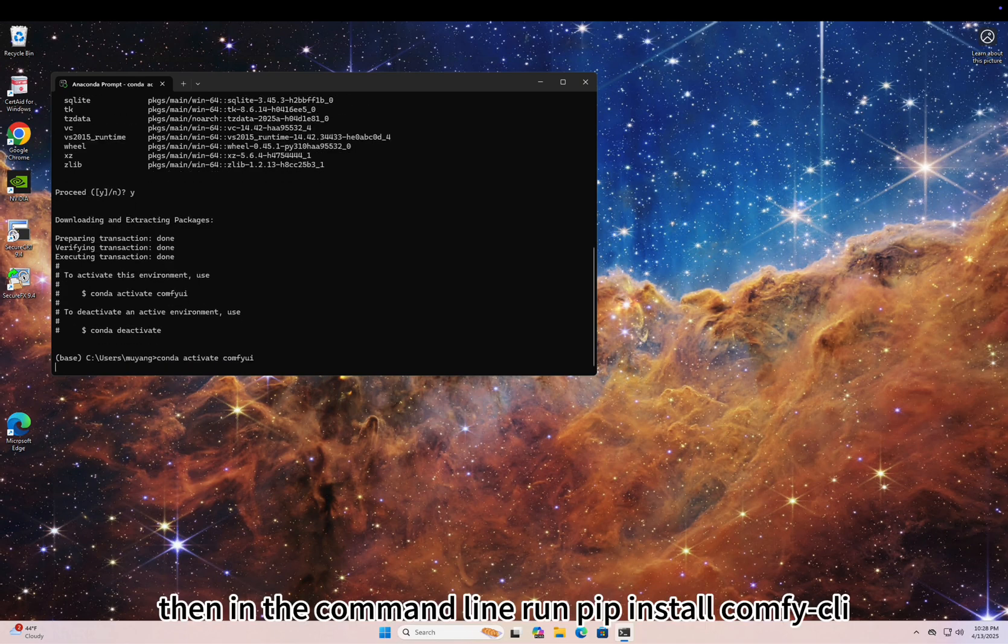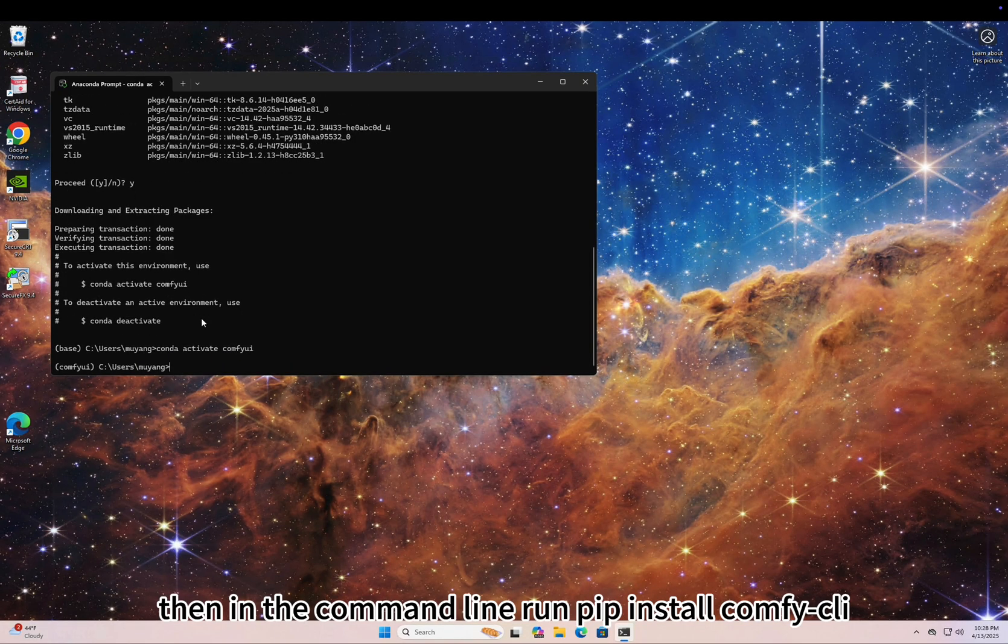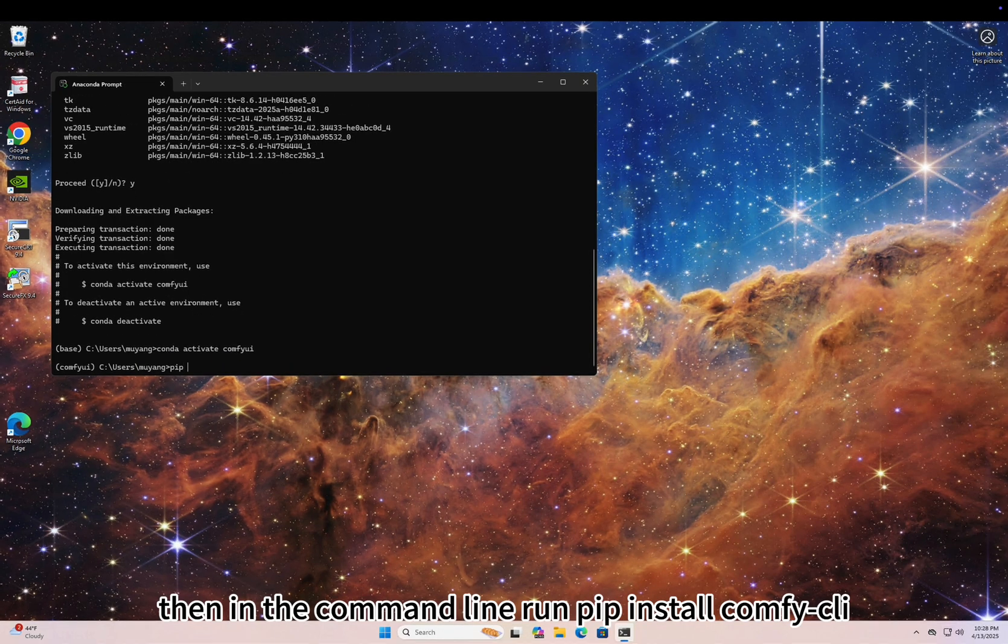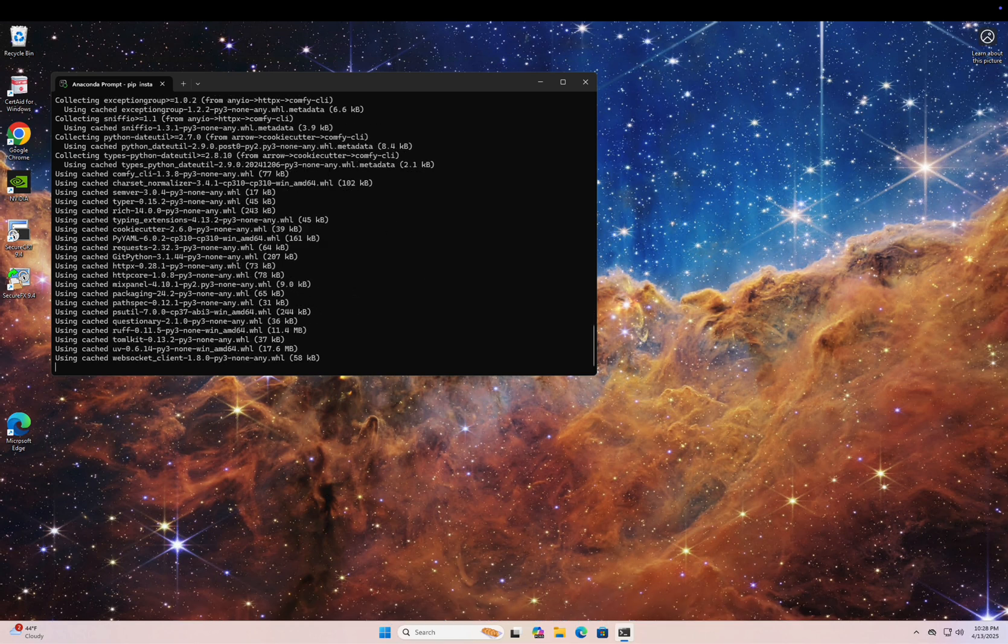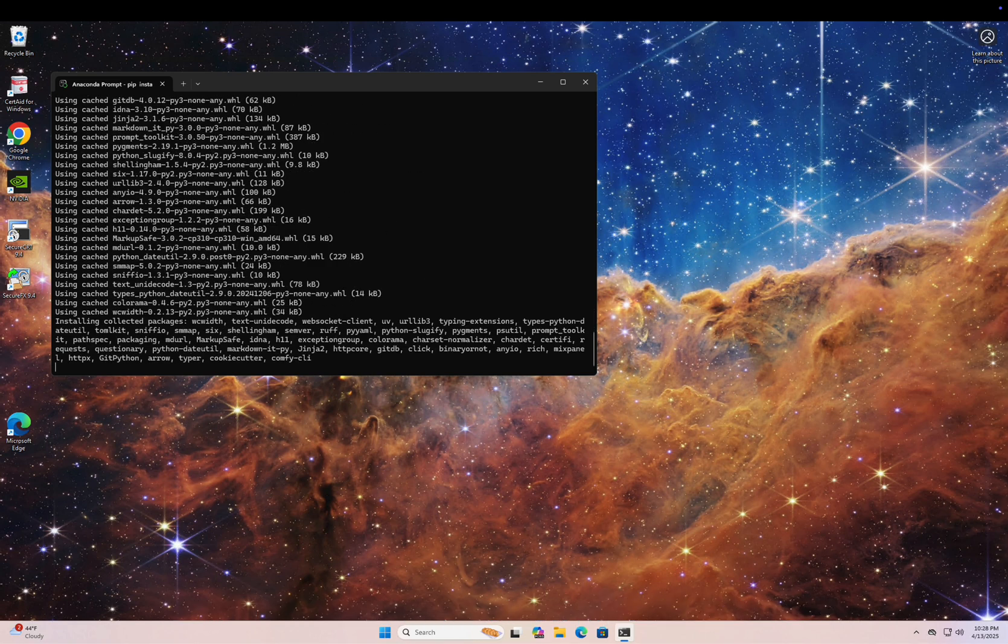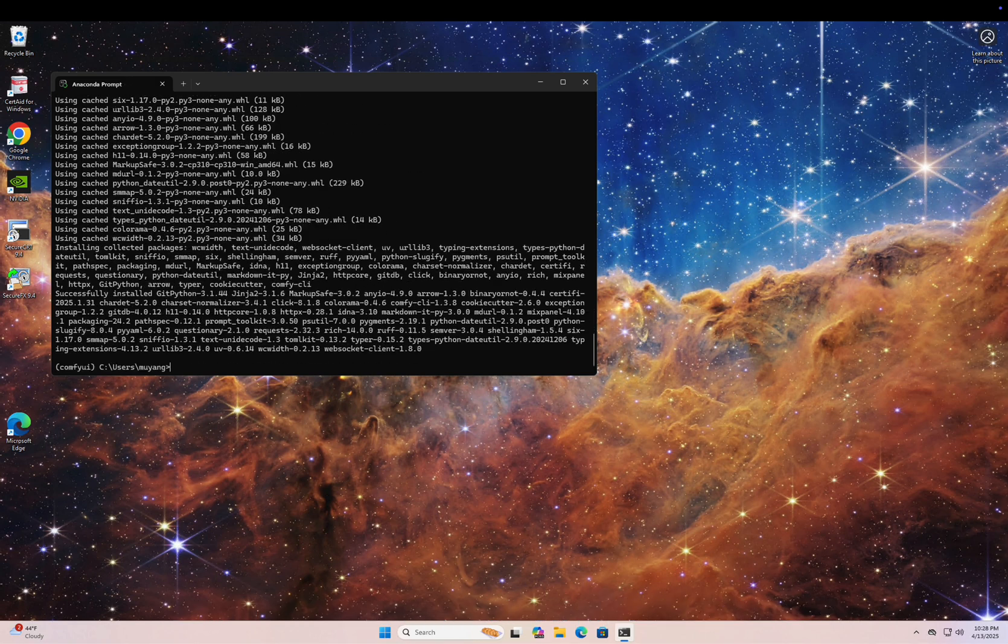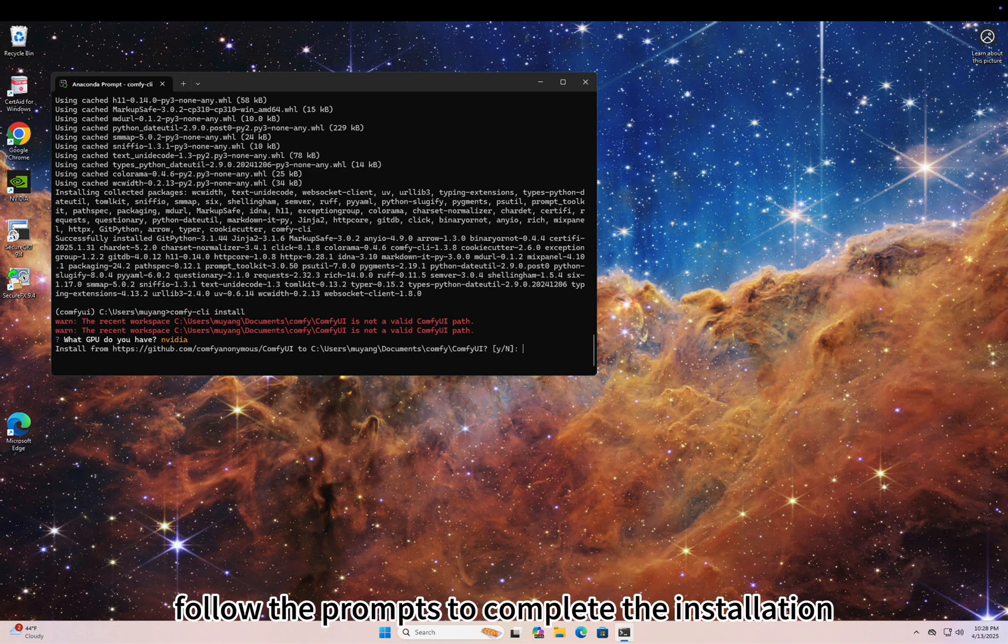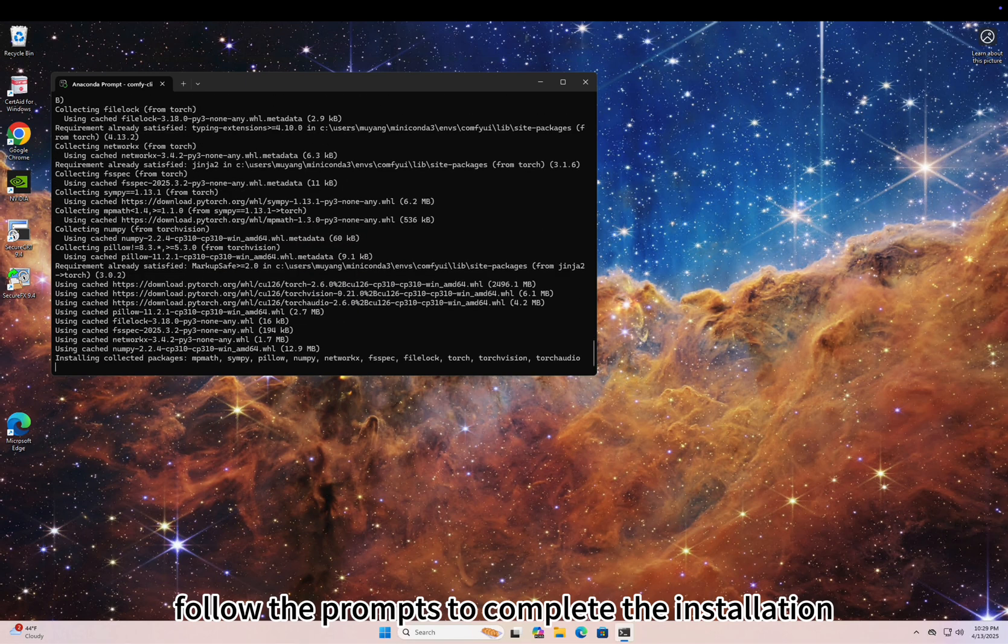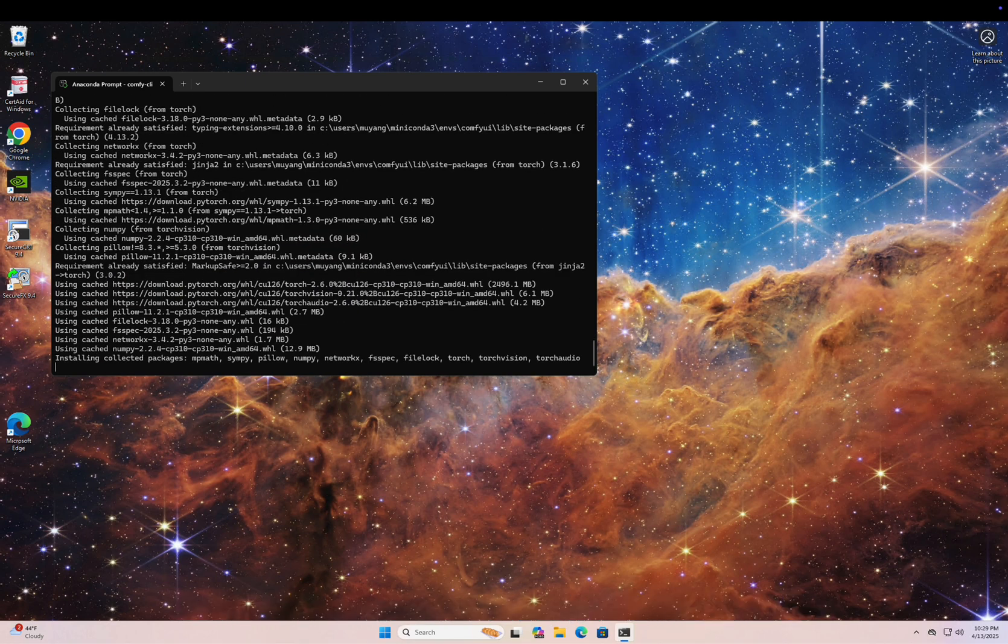Then, in the command line, run pip install comfy-cli. Comfy-cli install. Follow the prompts to complete the installation.